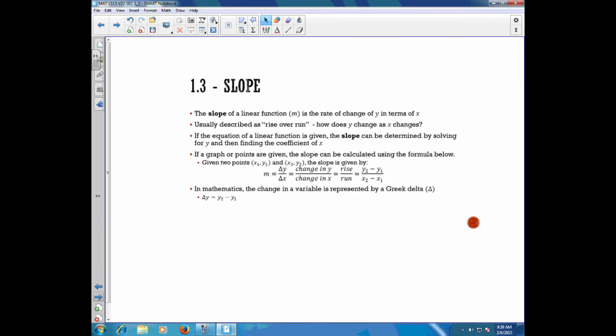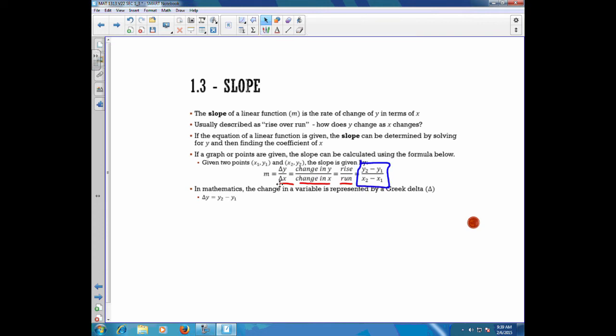If a graph or points are given, then the slope can be calculated using the slope formula. Given two points x1, y1 and x2, y2, the slope is given by y2 minus y1 over x2 minus x1. The one you're going to primarily use will be that last form. As a note, in mathematics, a change in a variable is represented by the Greek letter delta. So delta y equals y2 minus y1, hence the delta y over delta x notation. In future mathematics courses, you will likely see that again, but we will not really use it in this class.